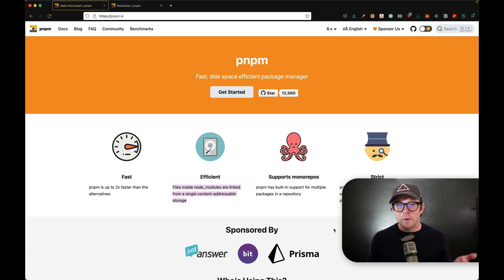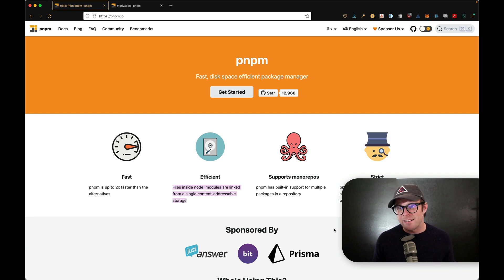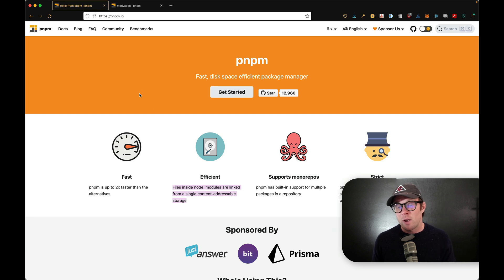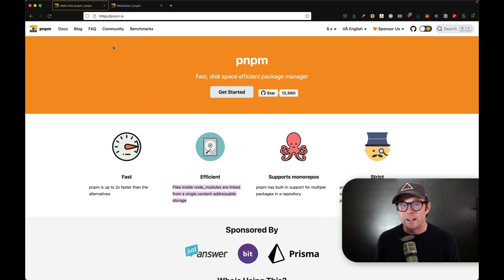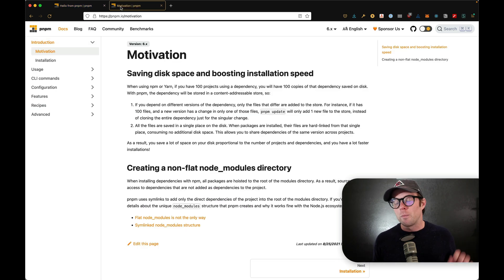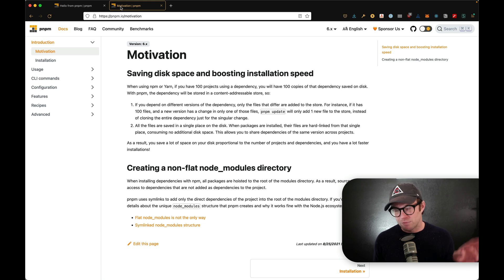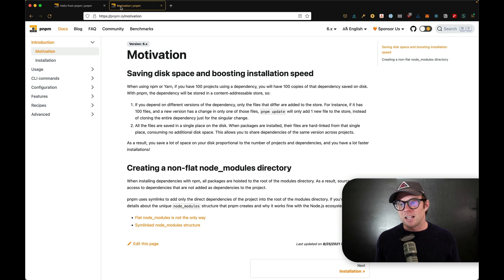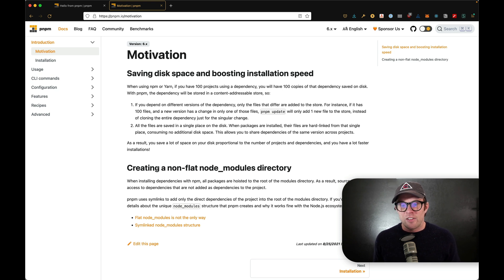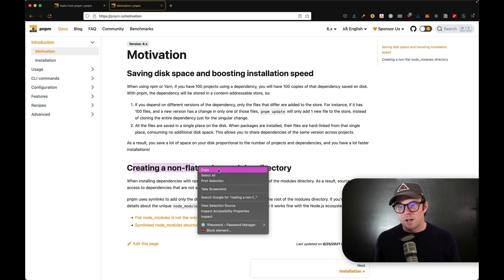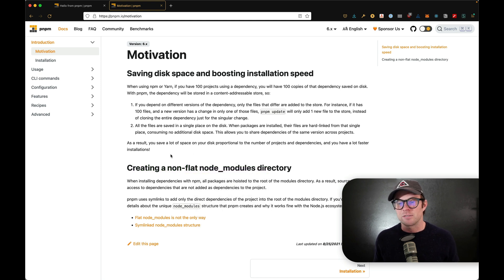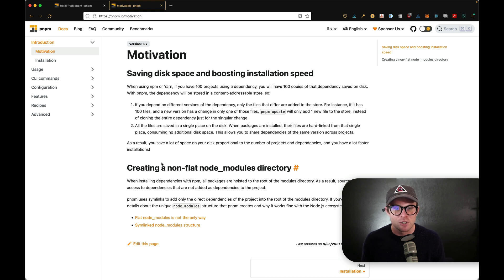So it's fast, it's disk space efficient. And in my experience, the monorepo workspace features inside of here have been very good. Now you can see here, there's this whole motivation section, if you want to read a little bit more into exactly why or what they're doing here, that's a little bit different. And they have an emphasis on the non-flat node modules directory. But if that's causing you some problems, there's a workaround for that as well. Some people do have issues with that.